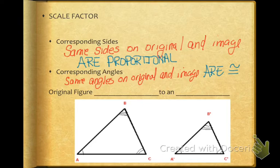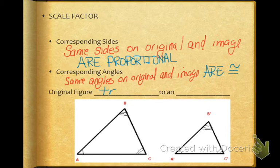So I've given you an example here of a triangle that's been reduced. So the original figure is transformed to an image.